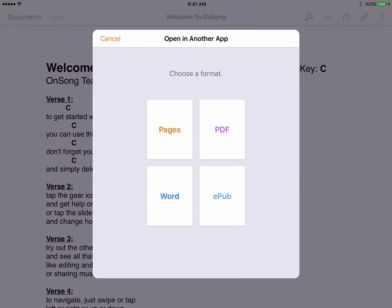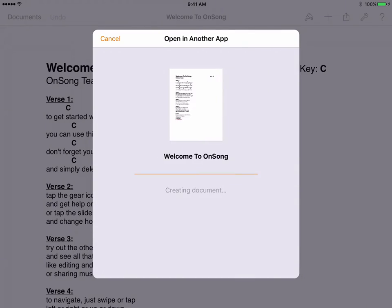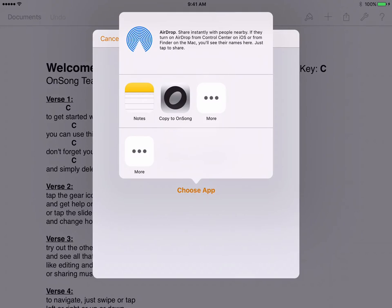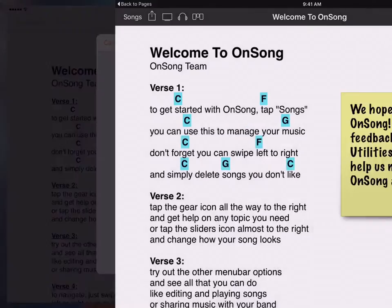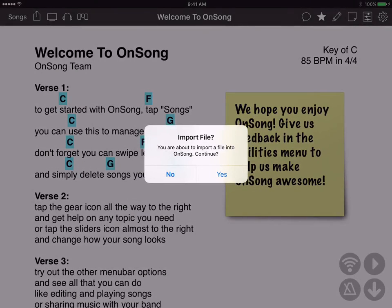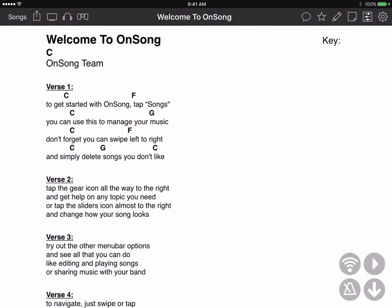Because of changes in the new file format, we recommend converting the document to Word or PDF for best performance. Let's choose Word, which converts better, then choose copy to OnSong. OnSong will load and prompt us if we want to import the file. We tap yes and there we go.